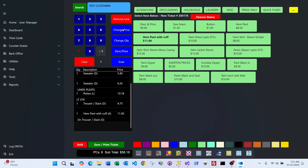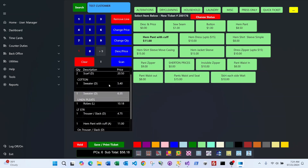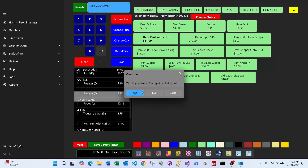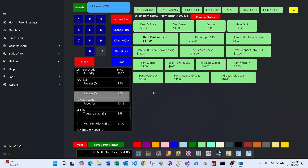You can change the price of any item by clicking on it and selecting Change Price. It asks whether you want to change the unit price or override the overall price. If there are two items and you change the unit price, it multiplies by two. If you choose to override, it applies a flat price — in this case three dollars — and the total at the bottom updates accordingly.